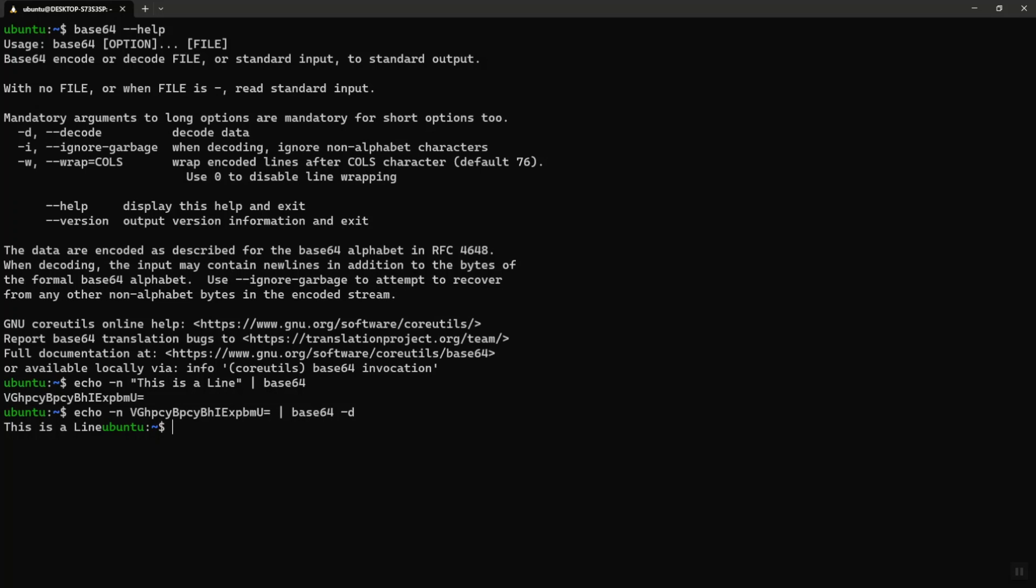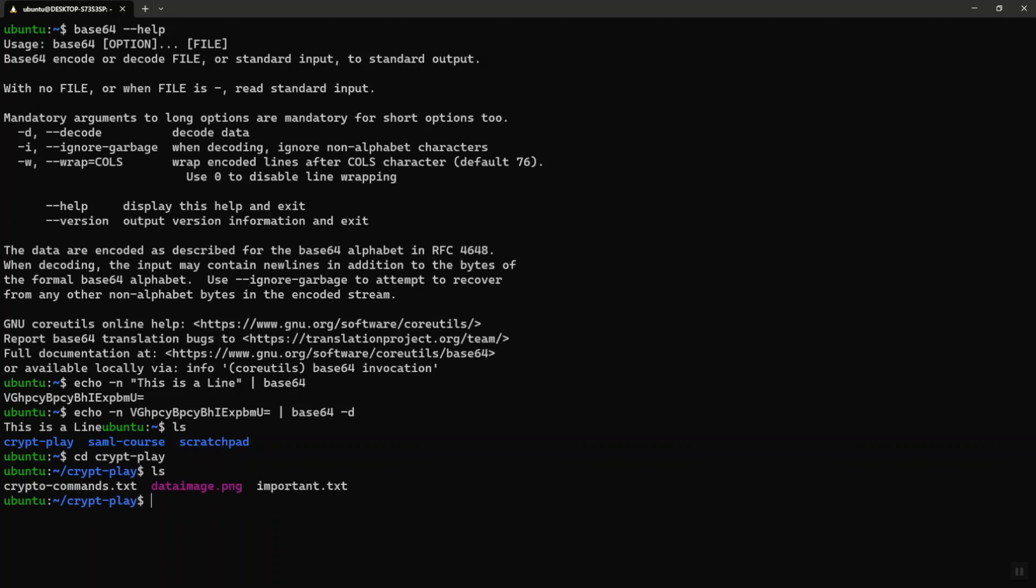Let's see what the files are in my current directory. Let me go into directory cryptplay. Let me see what the files are. So I have a dataimage.png. Now that's not text data.